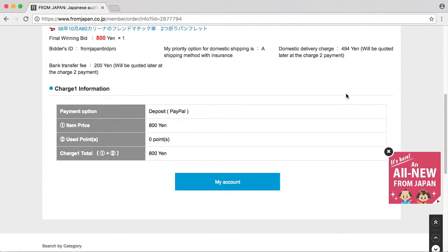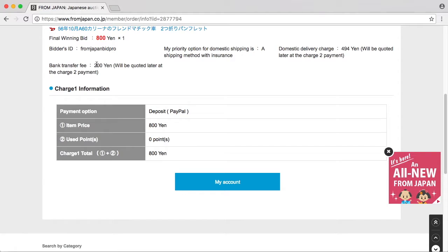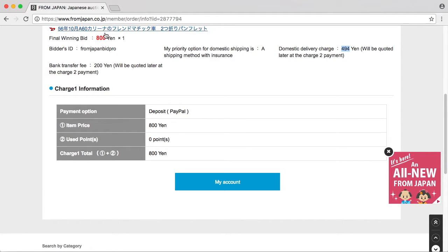Domestic delivery charges: 494 yen will be quoted after the charge 2 payment. That's like wow, that's insane. So I'm paying like 700 yen for domestic shipping and bank transfers.